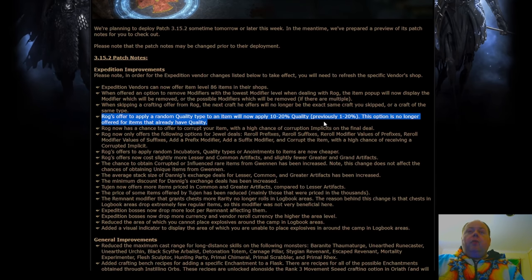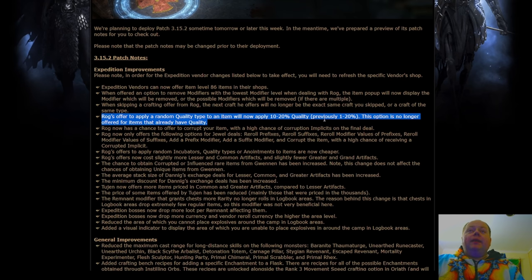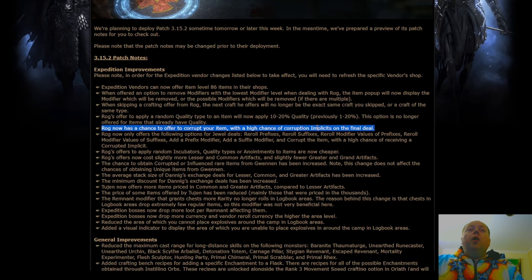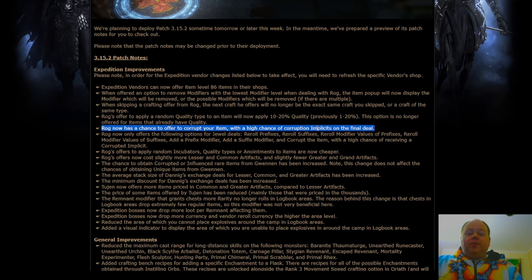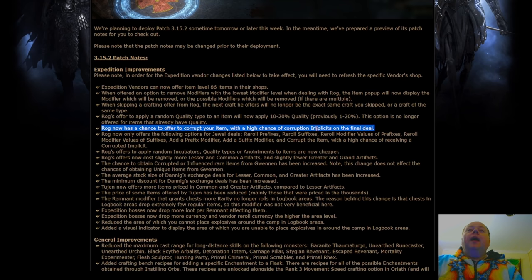ROG's offer to apply random quality will only occur once, that's the big change here, and when it does it will be a minimum of 10%. ROG has a chance to offer to corrupt your item with a high chance of corruption implicits on the final deal. This is going to be interesting, I think there'll be some really cool stuff that will come out from here, and I'm keen to play around with ROG a little bit more in the future once these changes are made.